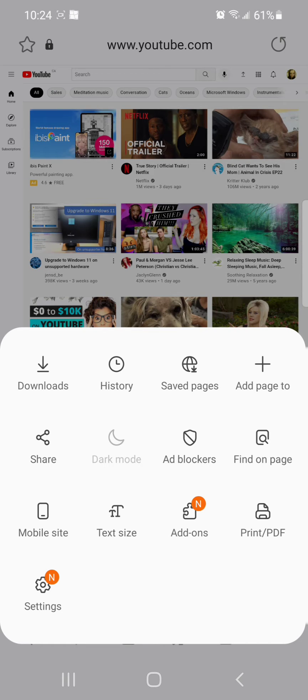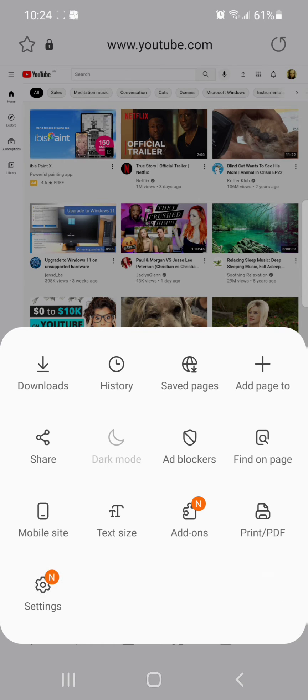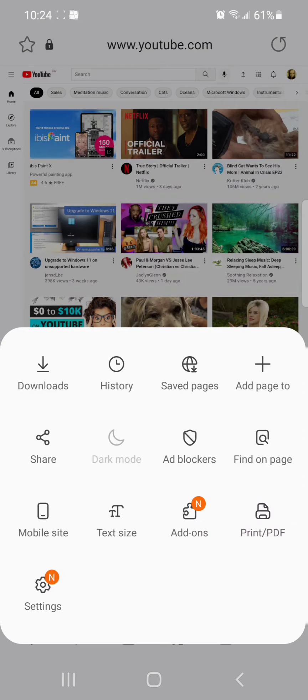So if I click on it, it says to turn on dark mode in Internet, dark mode also needs to be turned on in the quick panel.